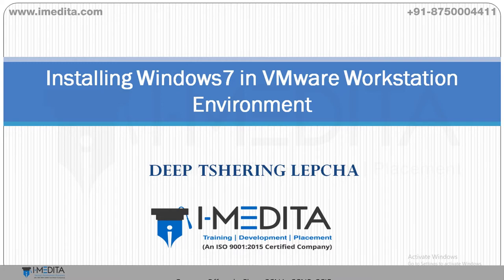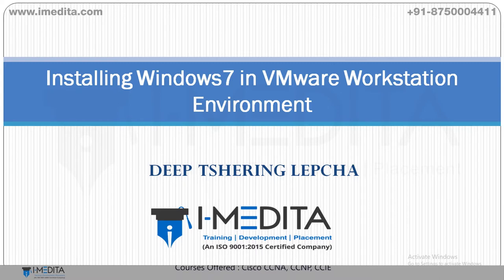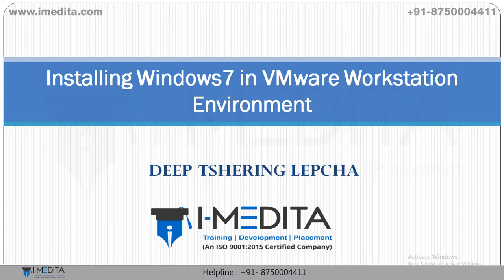In this video, we are going to learn how to install Windows 7 in VMware Workstation. So, let's begin.